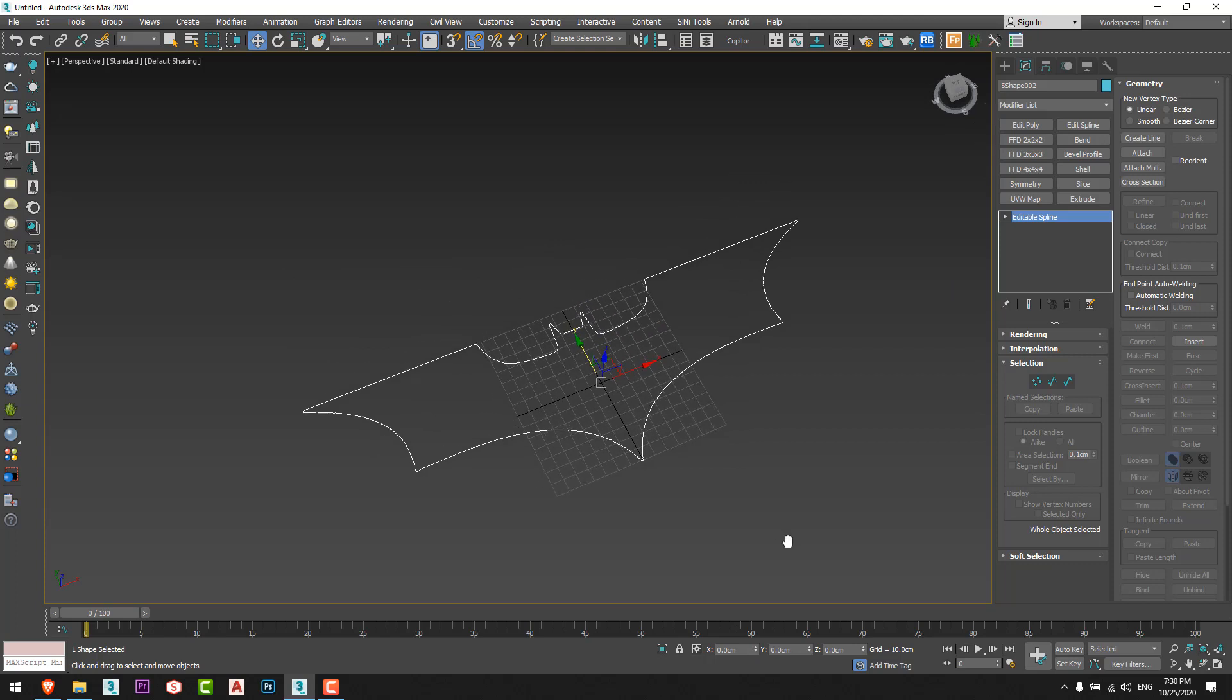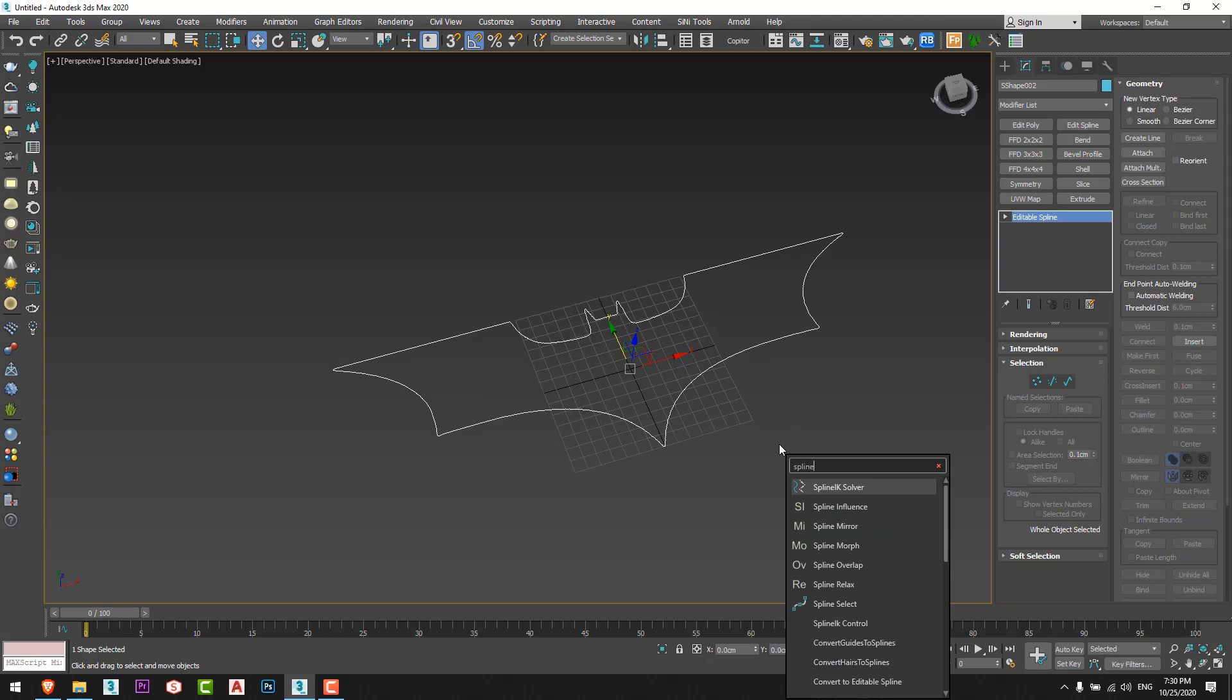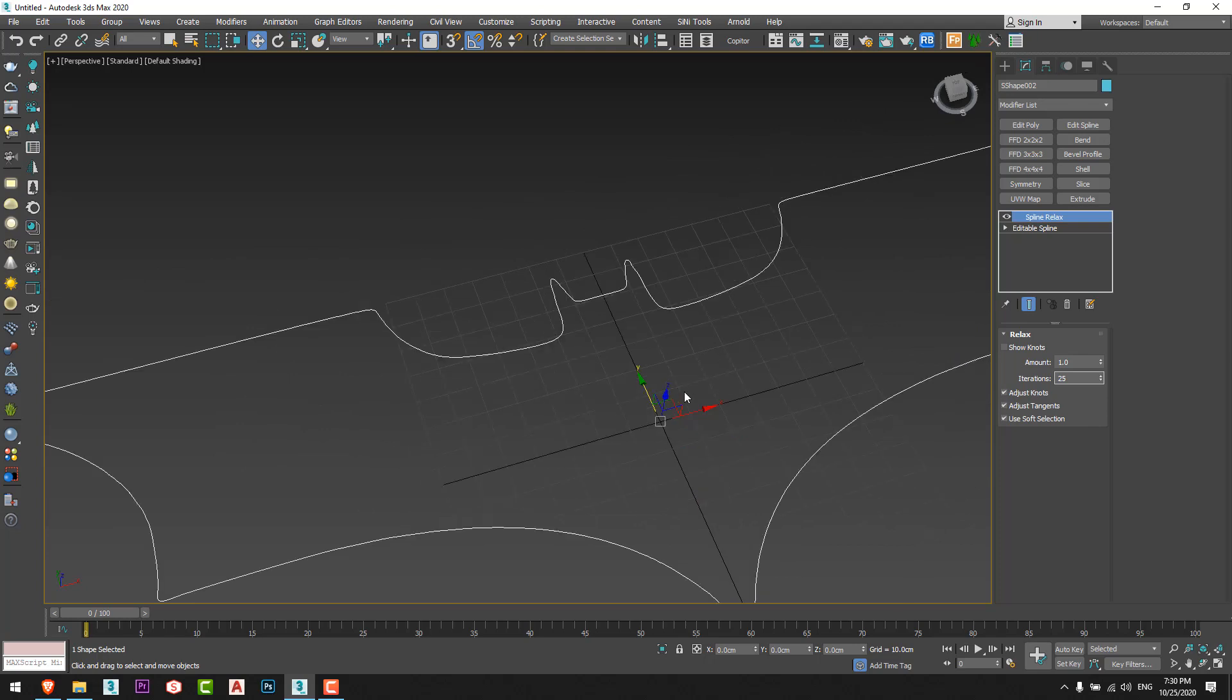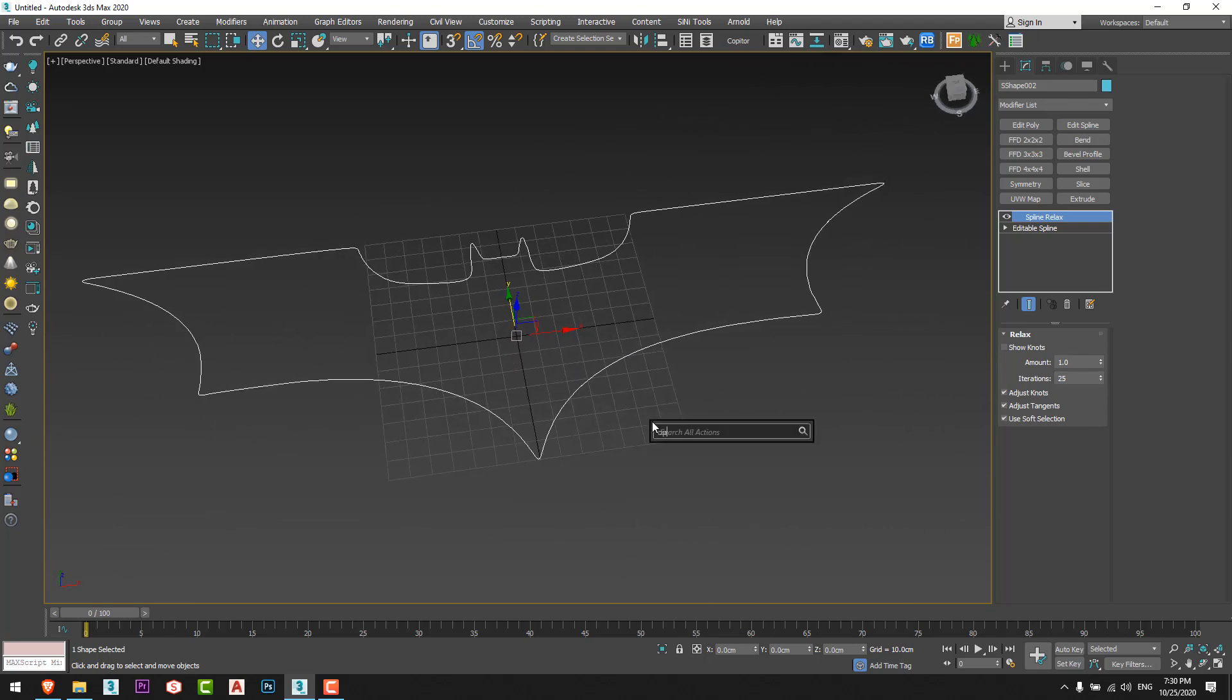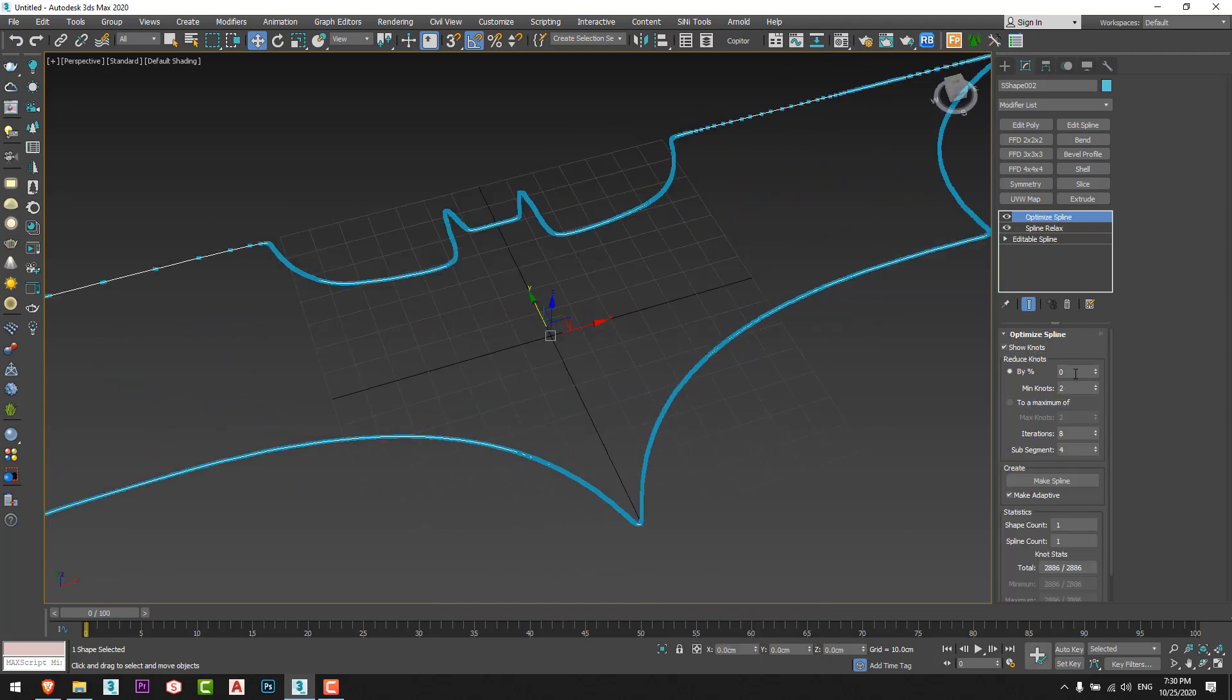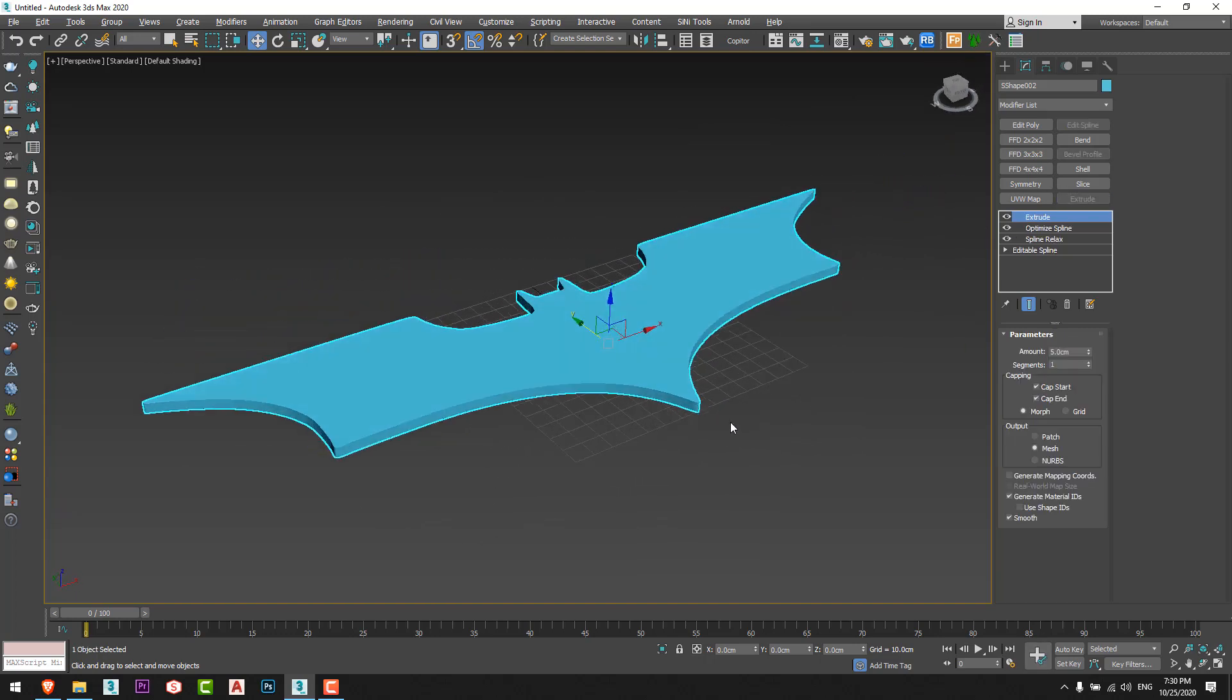I'll repeat the commands we made. I'll go to spline relax, go to one, and that's fine. I'll go to optimize spline just like that, and I will reduce the knots or the vertices by 95 percent just like that.